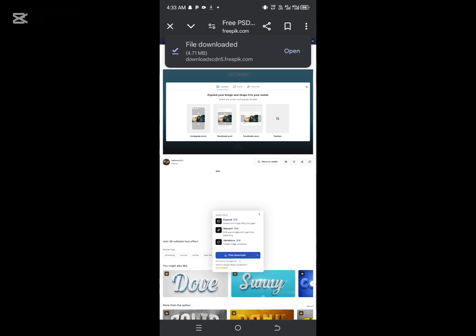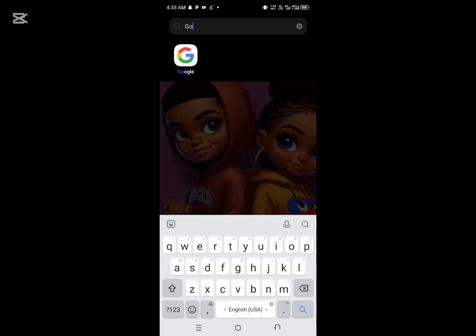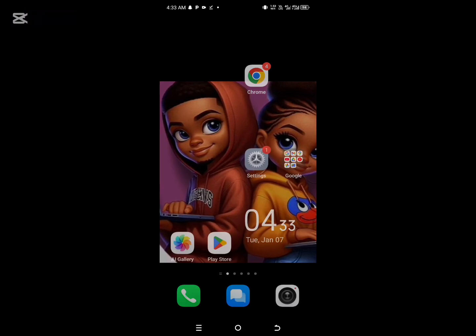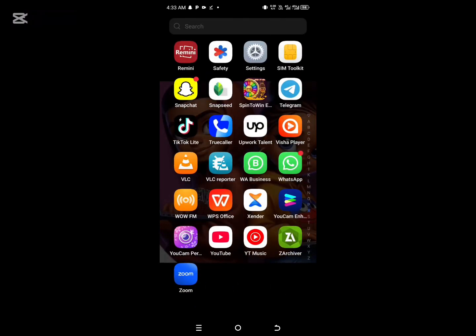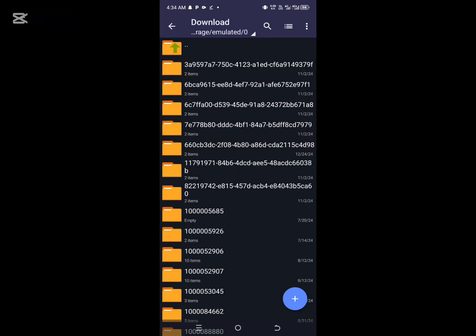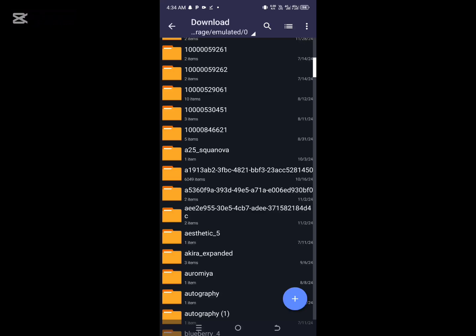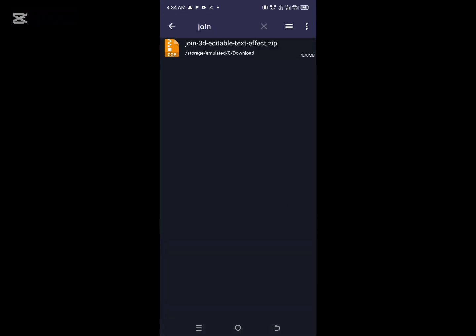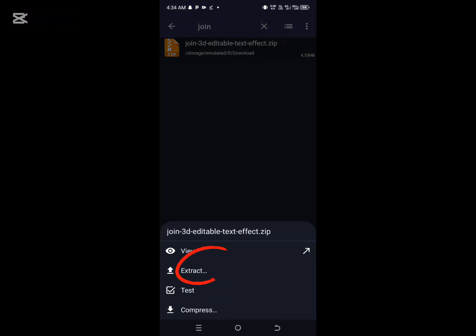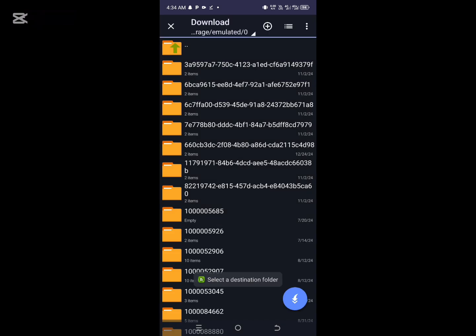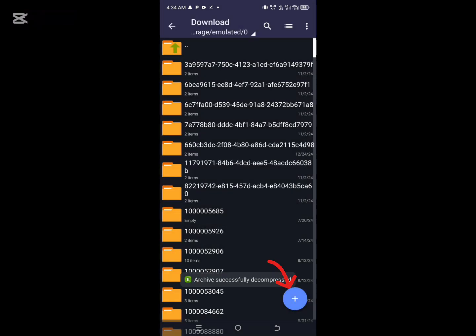Give it some time while the file is being downloaded to your phone. The next thing is to go to ZArchiver — you can get it in your Play Store and download it. Click on download and search for the file you downloaded. Once you've found it, click on it and extract it. Once you extract it, click on the arrow so that it will be decompressed.